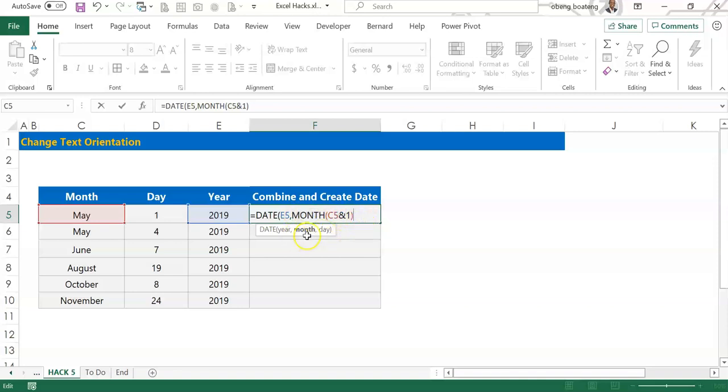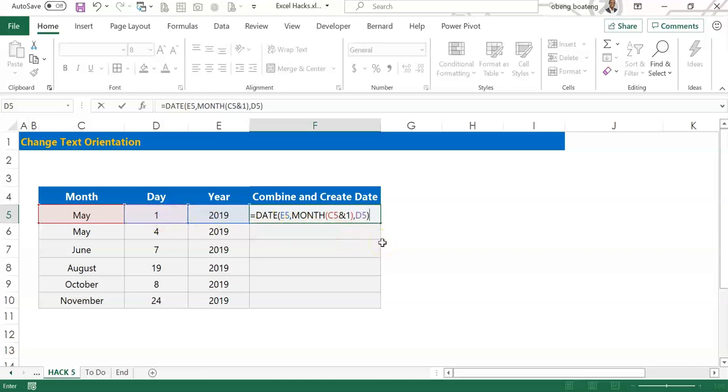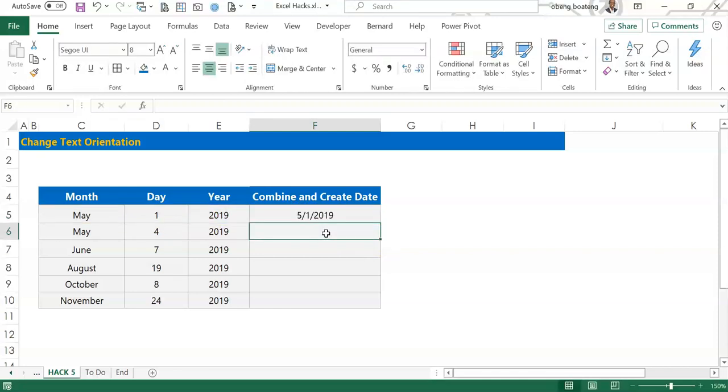So I'm done with the month, I'll bring my comma and then bring day, so I have my three components: my year 2019, my month, and my day. So when I press enter, I get my dates created from the combination.